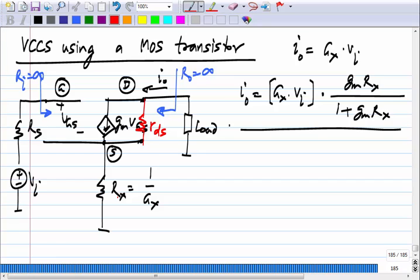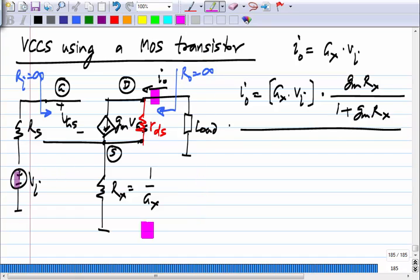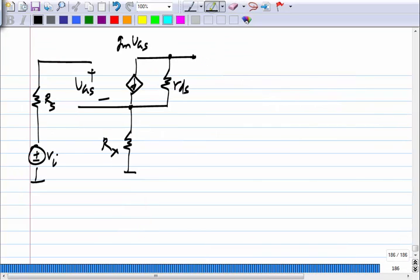Please derive the output resistance — I asked you to do it yesterday. The output resistance is the incremental resistance between the drain node and ground with R_DS present, with the input nulled. As usual you can either connect a voltage source and find the current, or connect a current source and find the voltage. The choice is purely for convenience — it makes no difference to the answer.